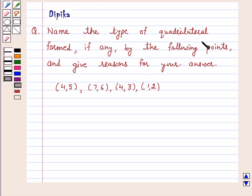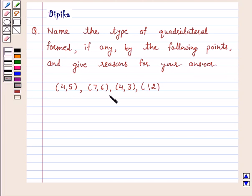Name the type of quadrilateral formed, if any, by the following points and give reasons for your answer: (1, 4), (5, 7), (6, 4), (3, 1), and (2).